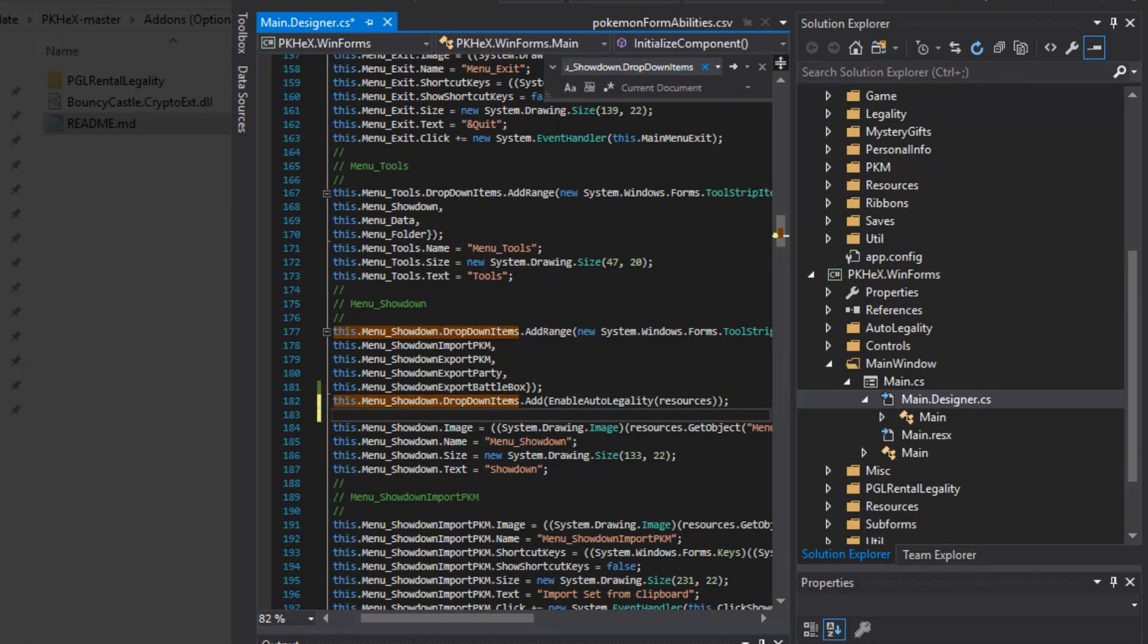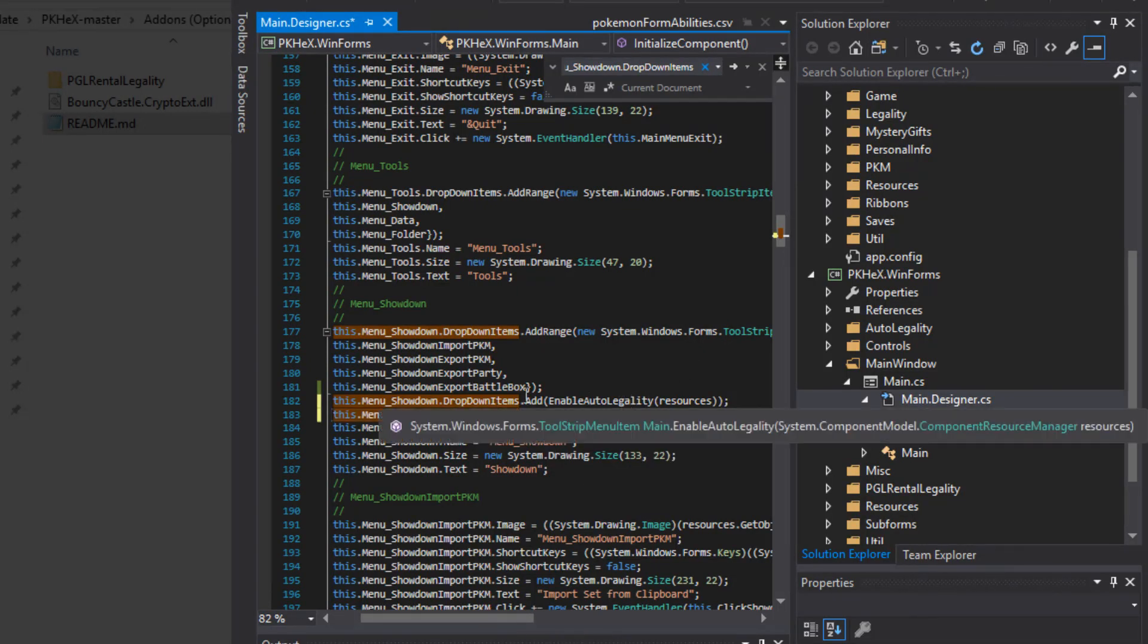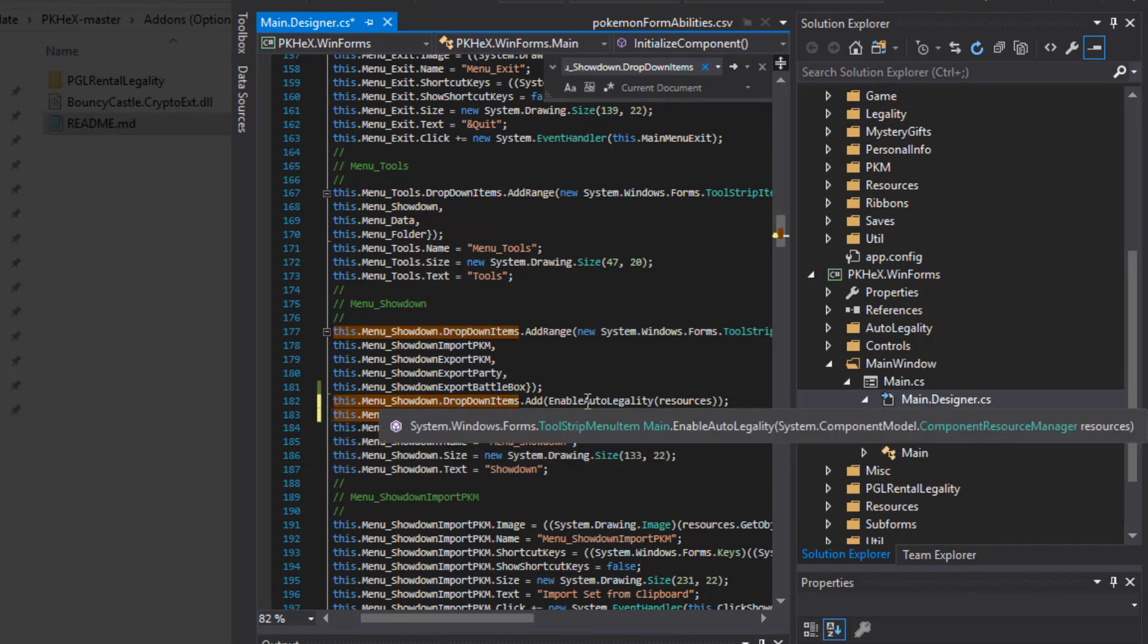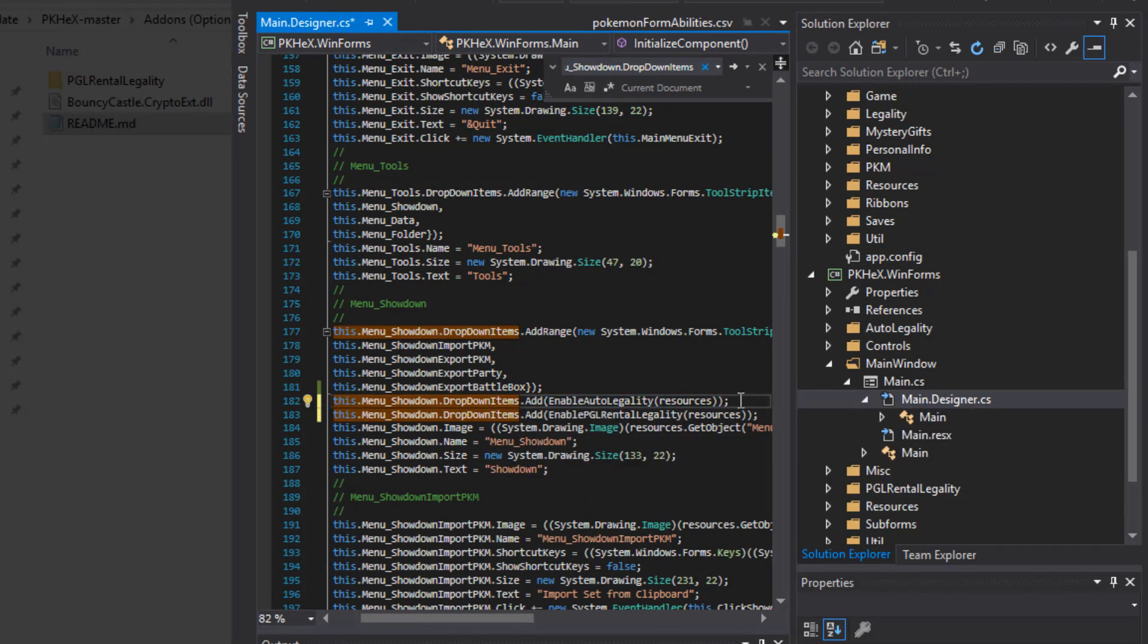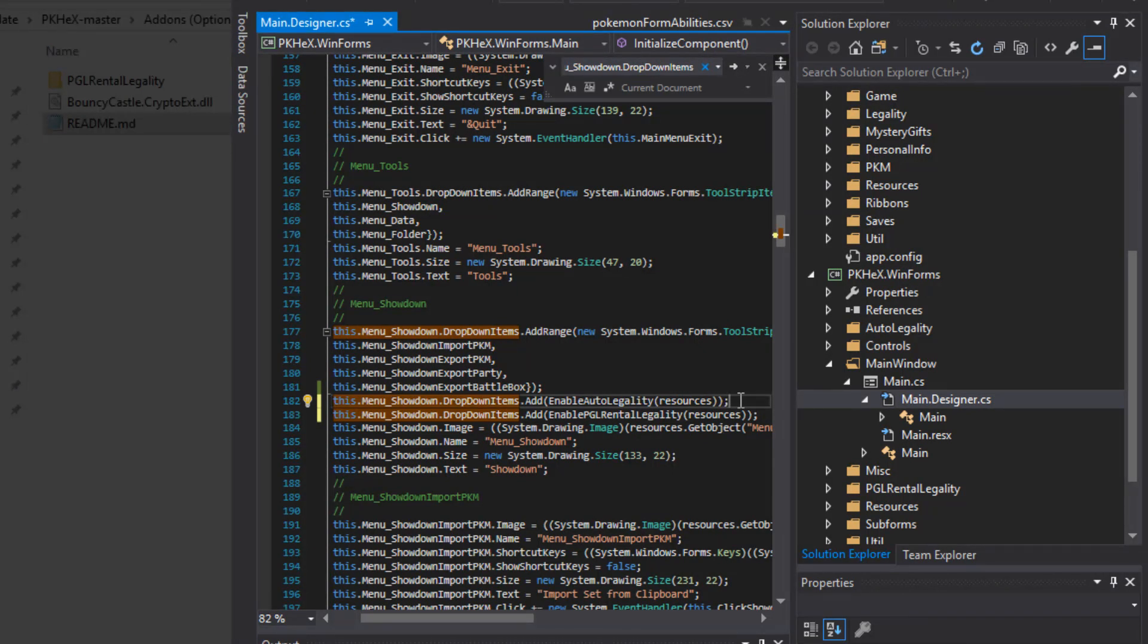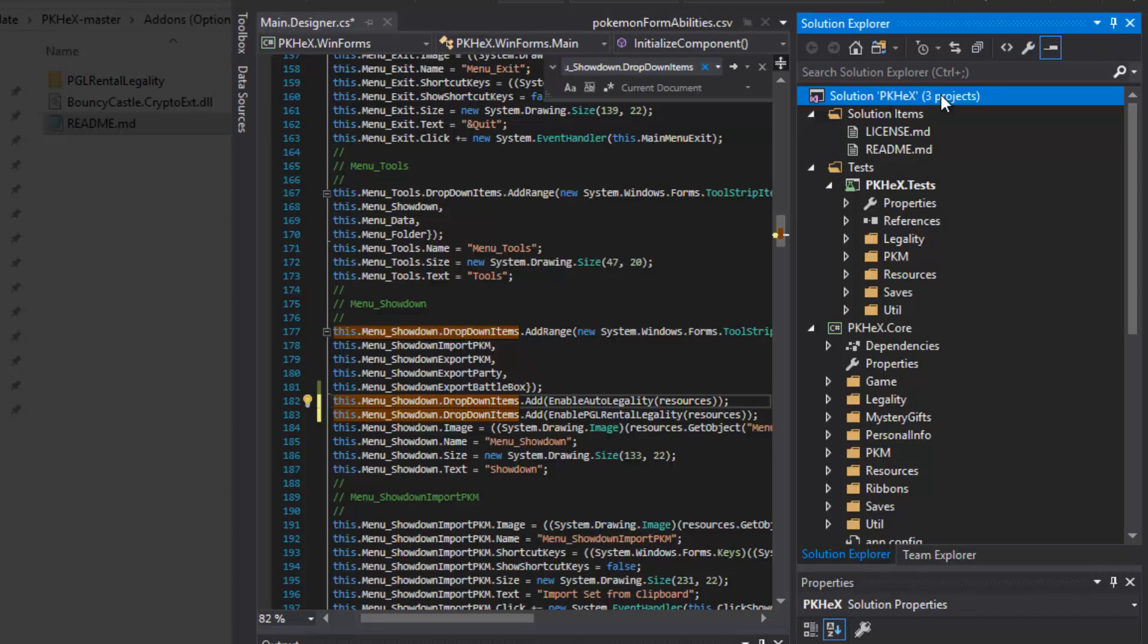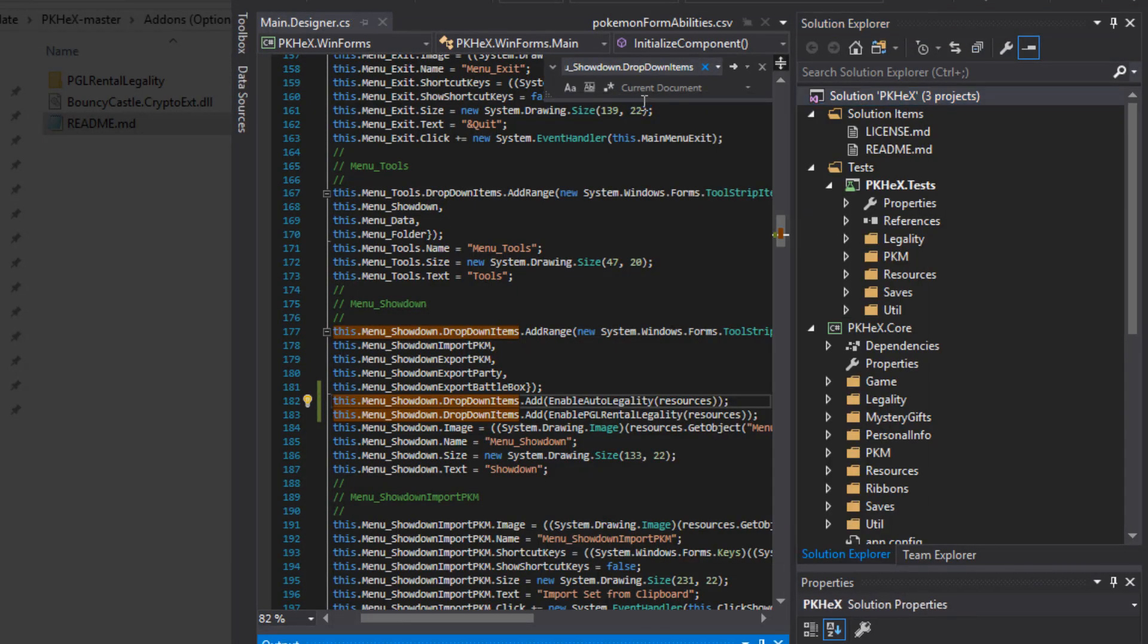You're going to find this. You're going to hit Enter to go to a new line. Then down in the description, you're going to copy the next part that is labeled Copy. And you're going to paste that right here into menu showdown.dropdownitems. You're going to put that right after where we put the enable auto legality paste that we pasted earlier. Then you're going to go ahead and go back up to solutions.pkhex and build solution.